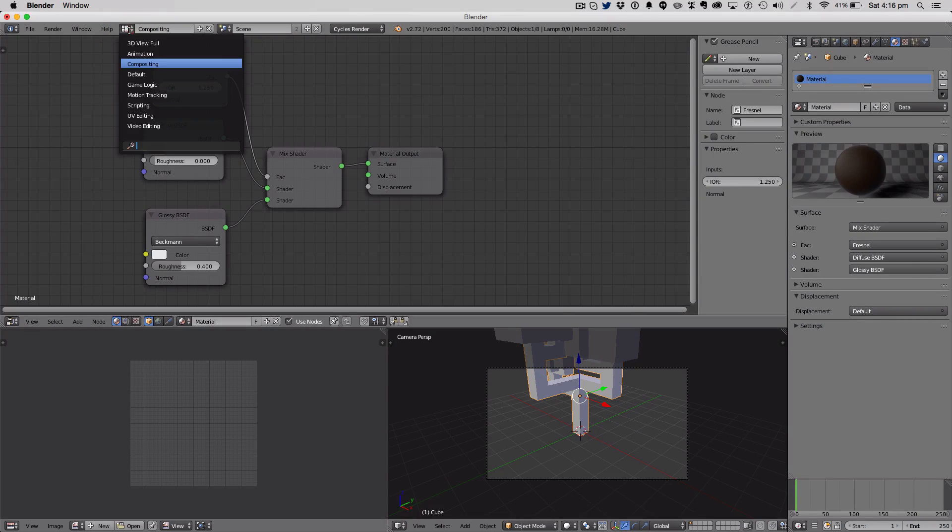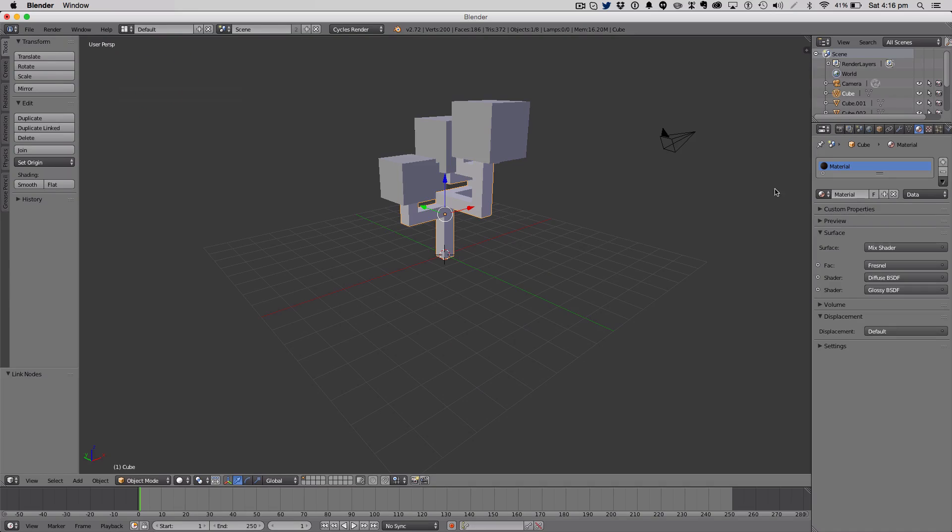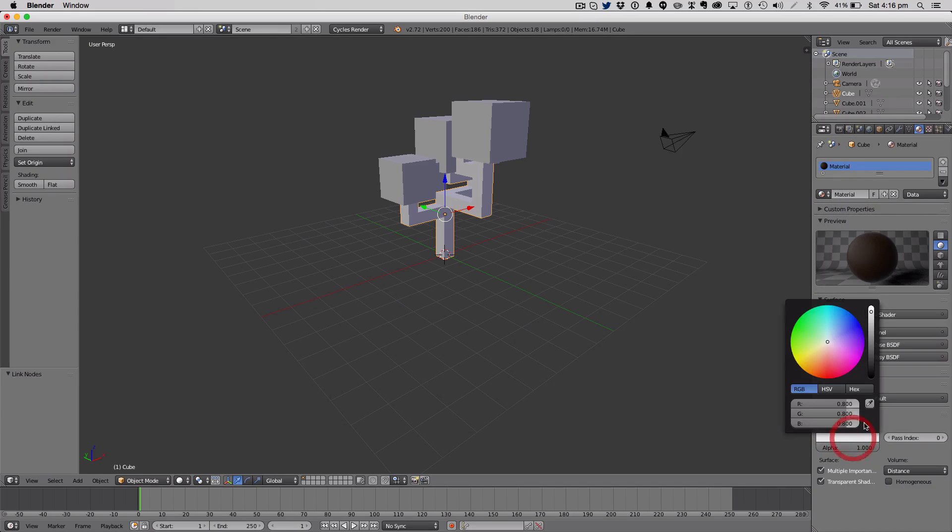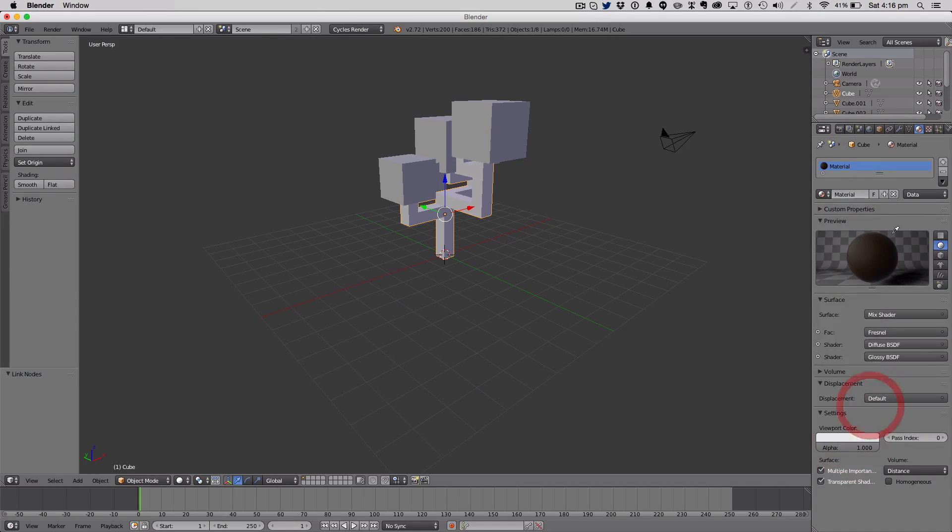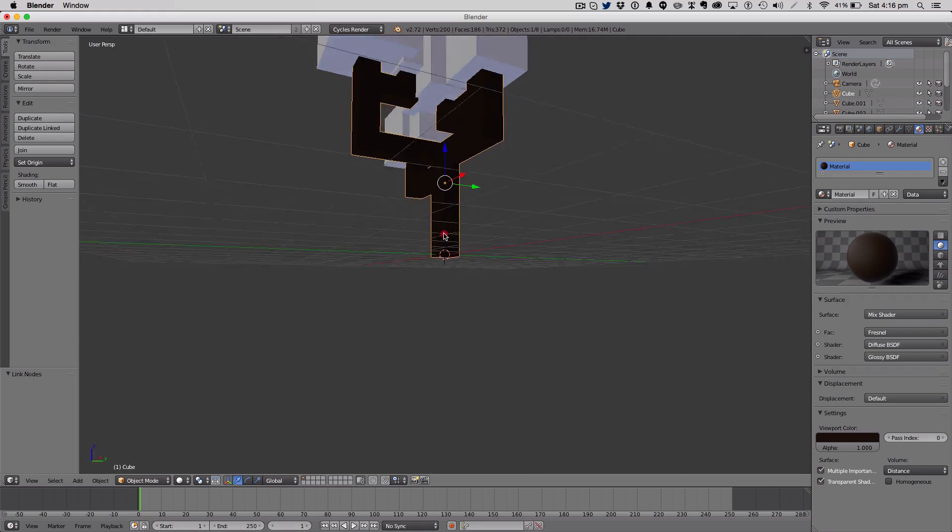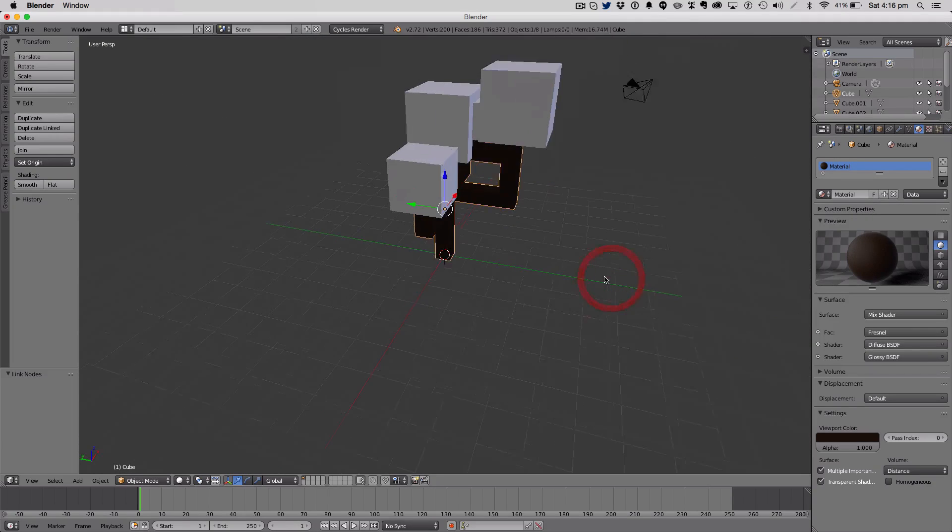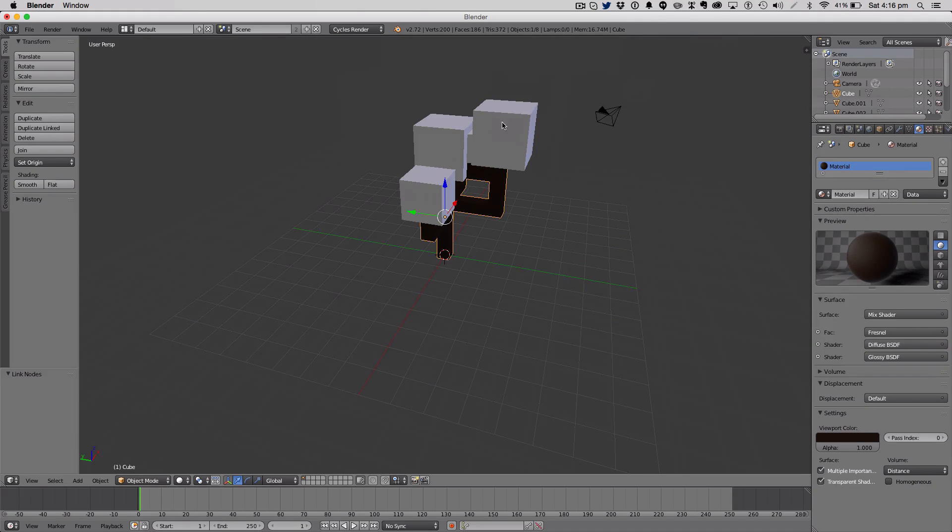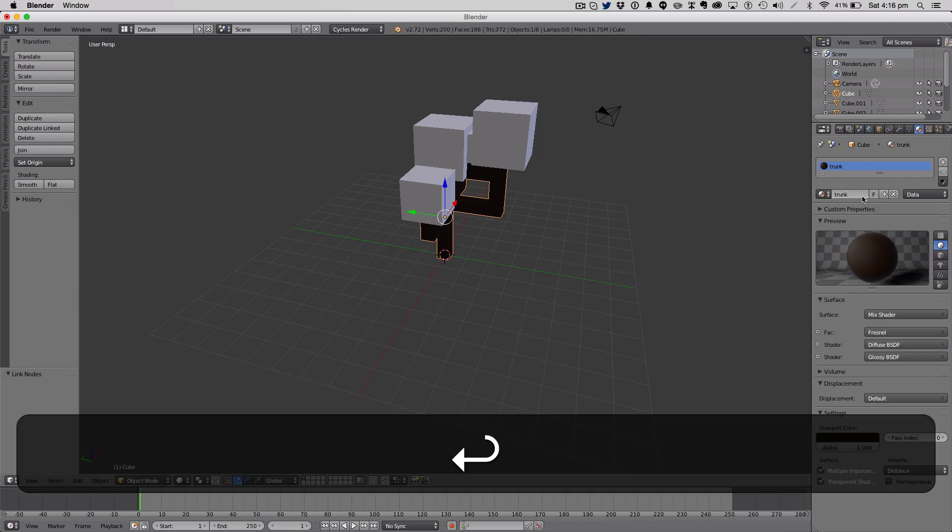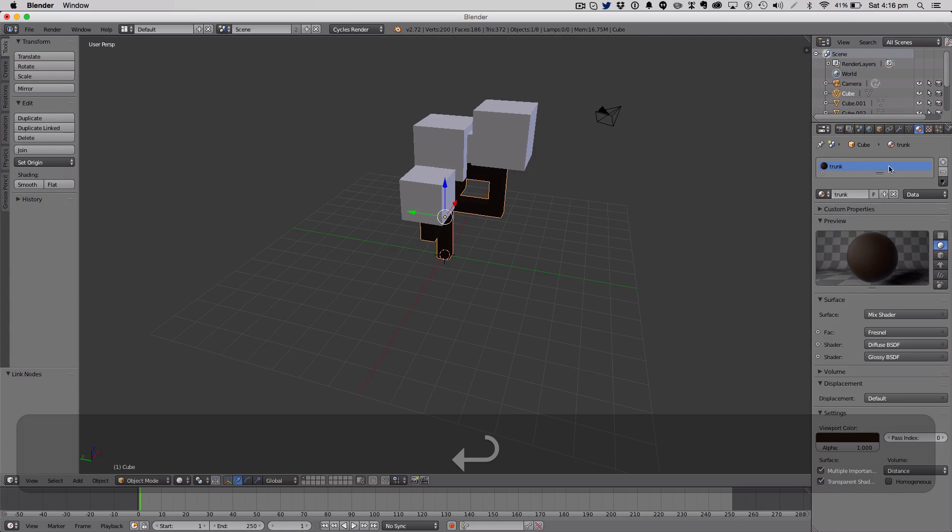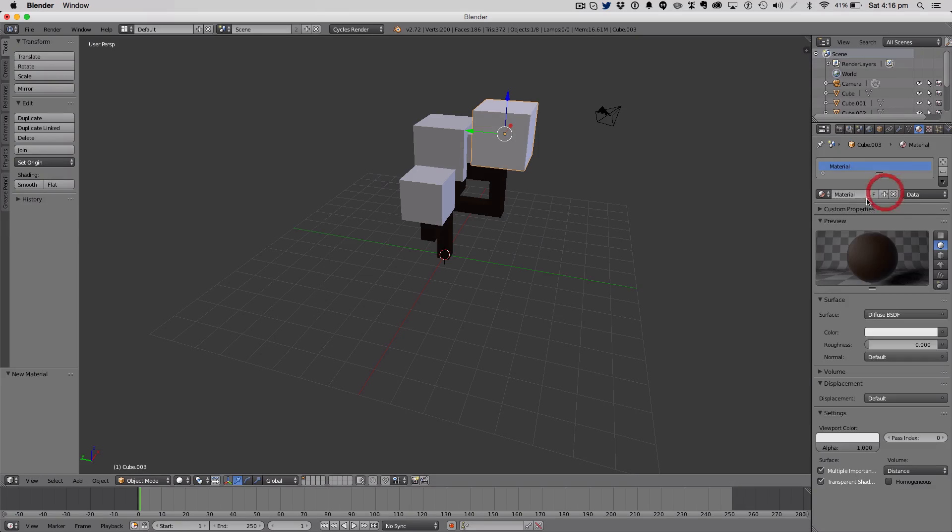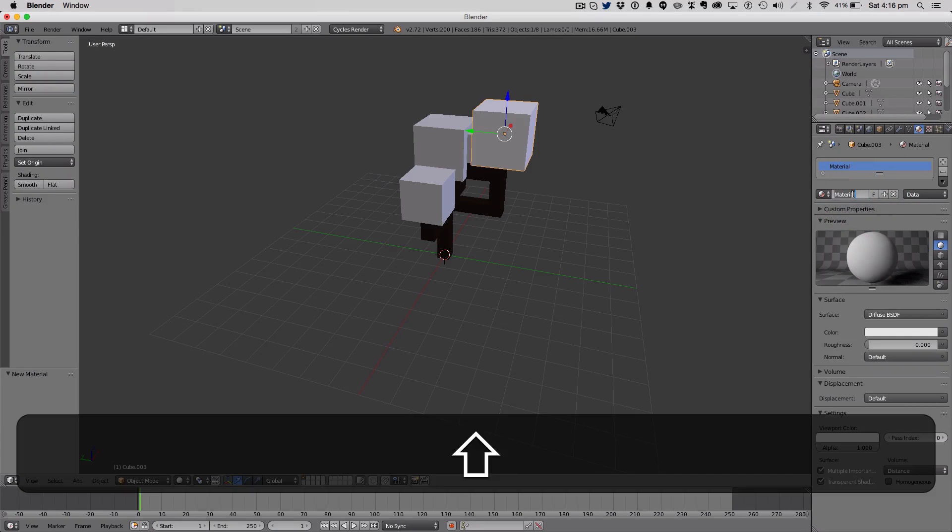So that's looking nice. We'll just give it a preview so we know what it is. And we'll call that trunk. Now we're going to make a new material for that.